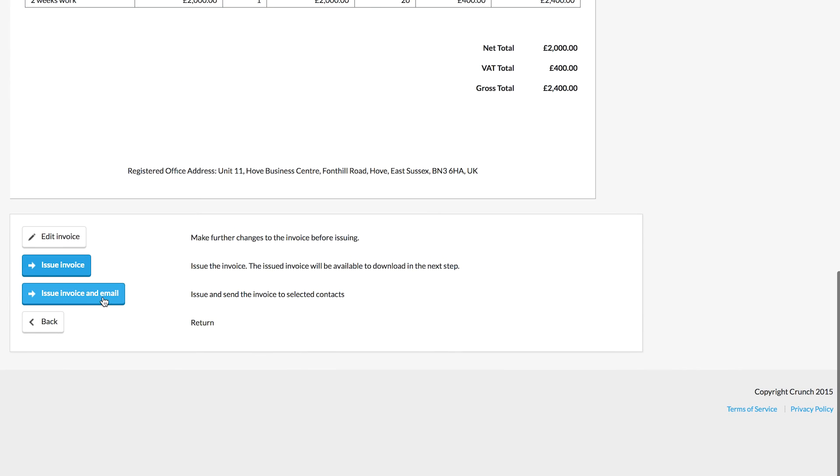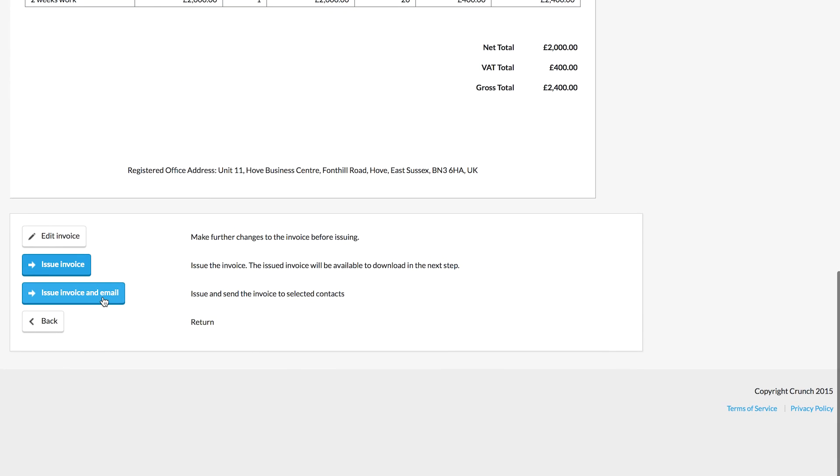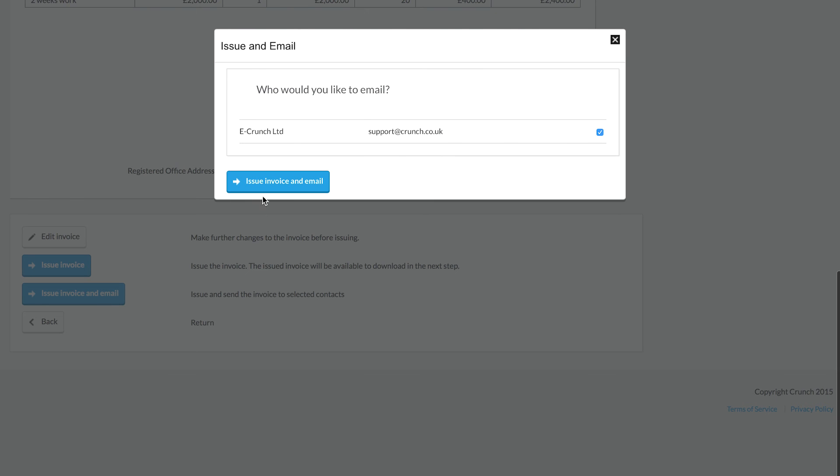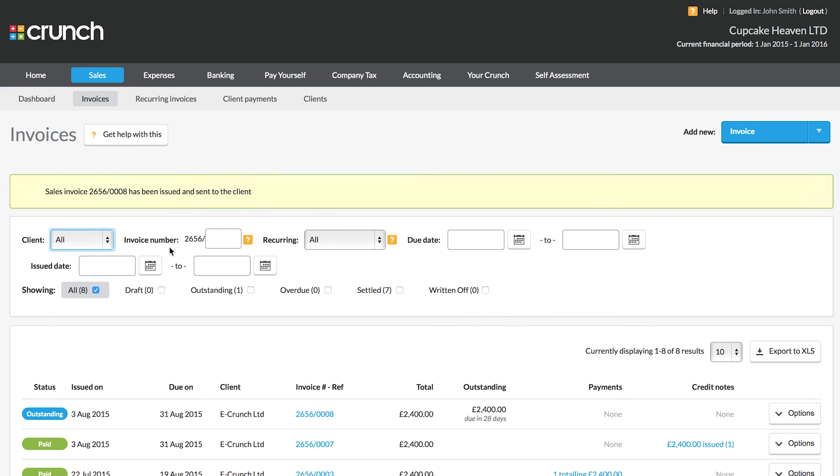Now if we want to send it direct to our clients, we can choose to issue and email. We can then click and this will send off to our contact who will now receive the invoice.